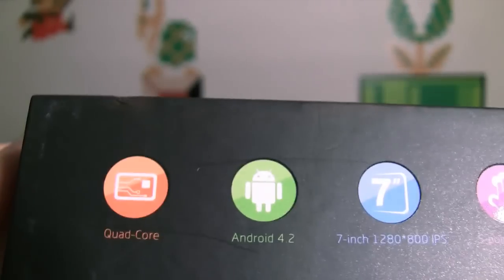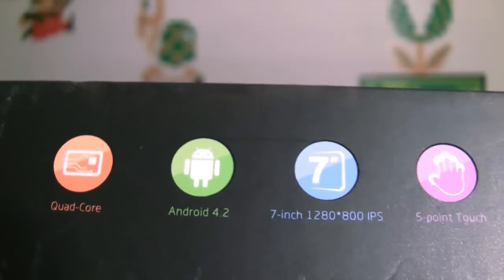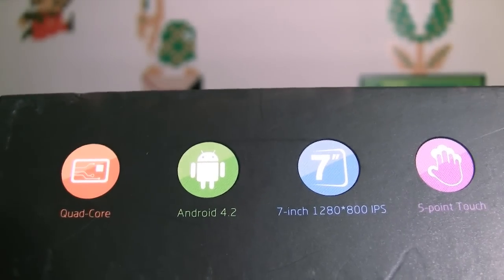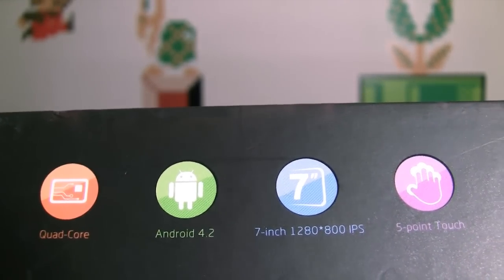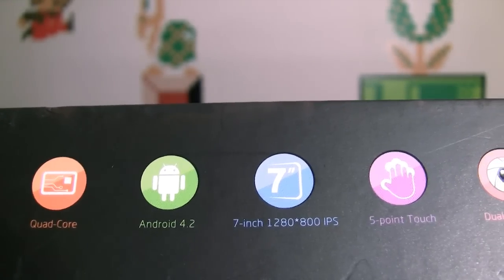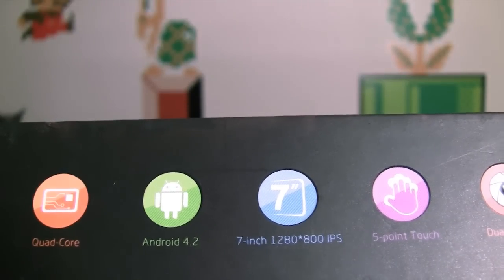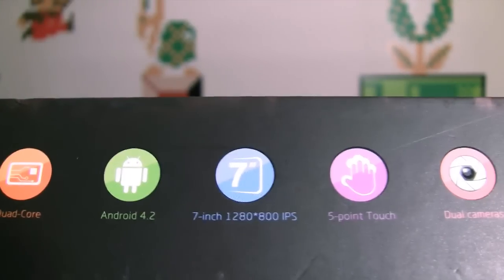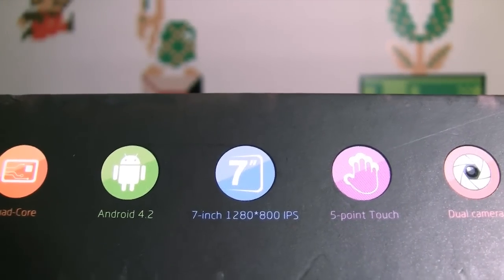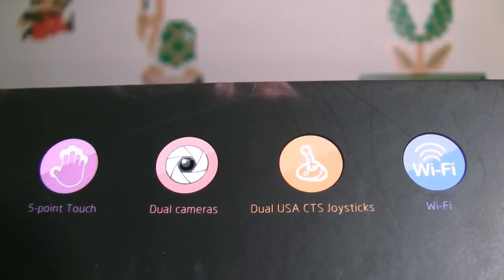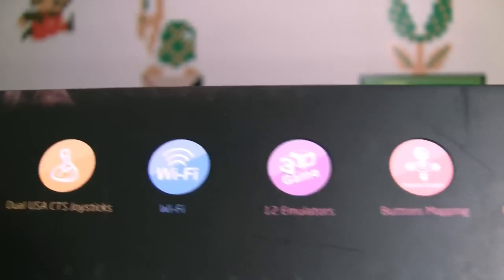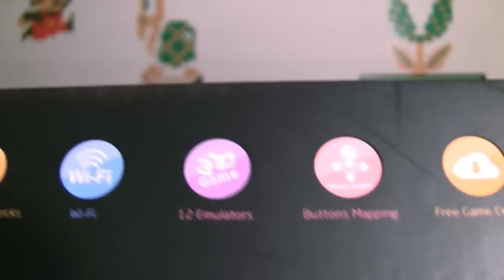So what do we got on the side here? Quad-core processor, Android 4.2, which is actually, no, it's up to 4.4 right now. I don't know if it's going to get updated in the future, but whatever. 7-inch screen, touch, dual cameras, dual joysticks, Wi-Fi, emulators.